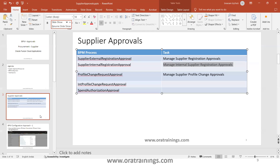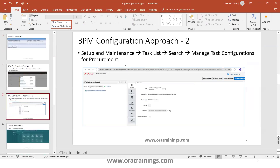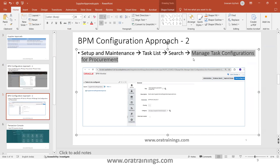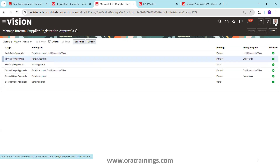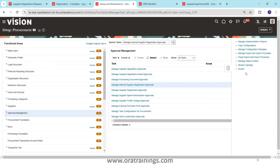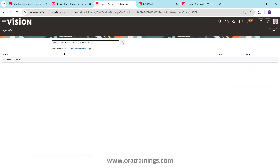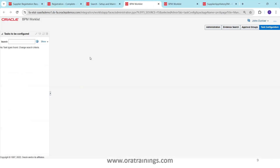The second approach is the BPM worklist approach. Search for 'Manage Task Configuration for Procurement' in the task list — this navigates to the BPM worklist where you'll find a slightly different interface for modifying rules. Whatever you define in the FSM approach gets configured and deployed to the BPM worklist. You can follow either approach depending on your convenience and expertise — both have their own pros and cons.